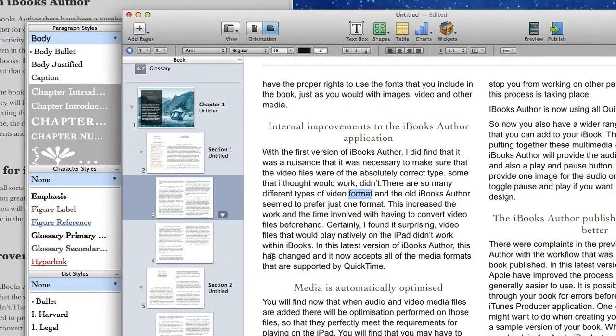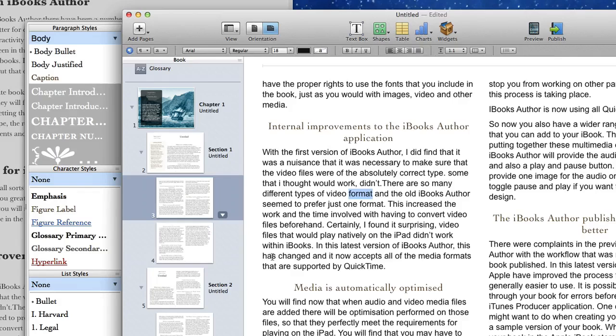So there you go now you know the reasons why that you should be using a template and using the styles with the template within your iBooks Author projects and why it is that you can't open up a project in iBooks Author without having some sort of template attached to it.